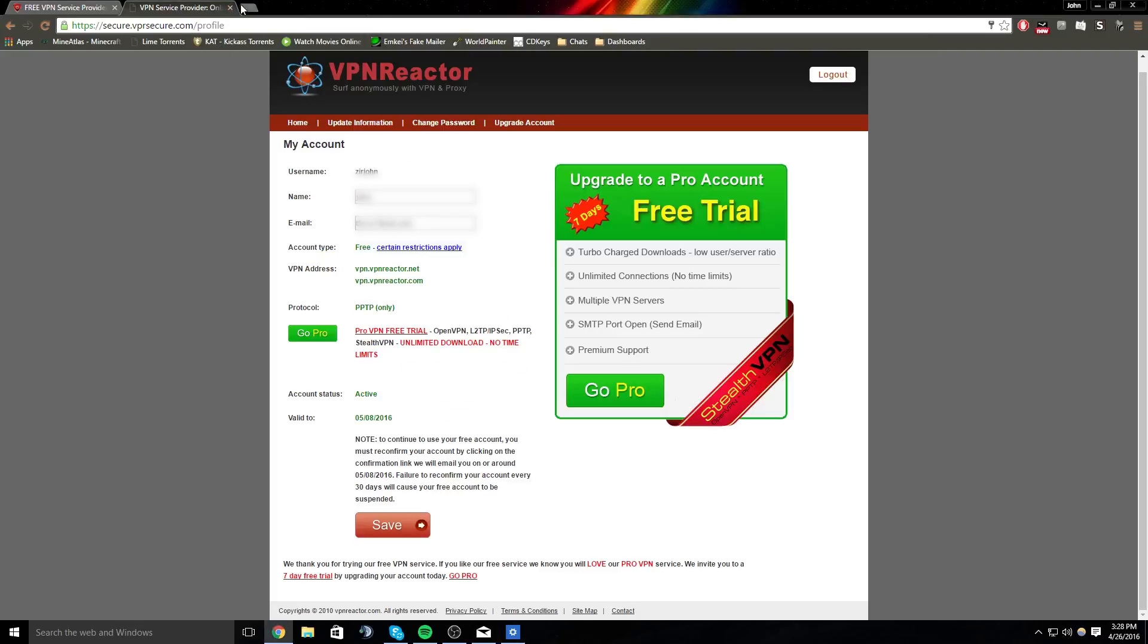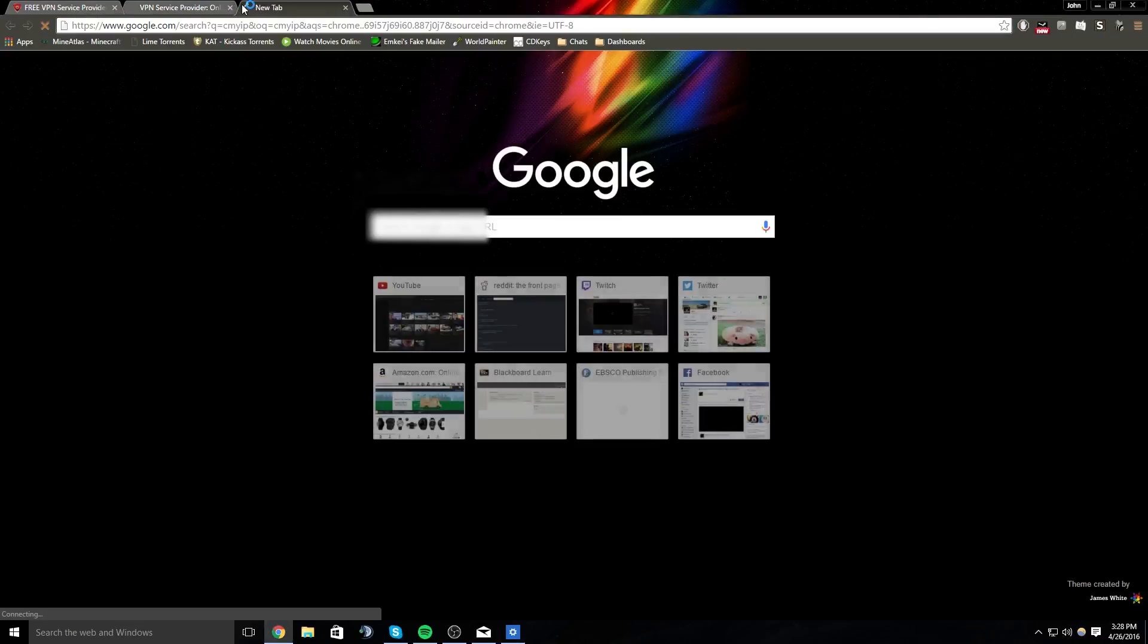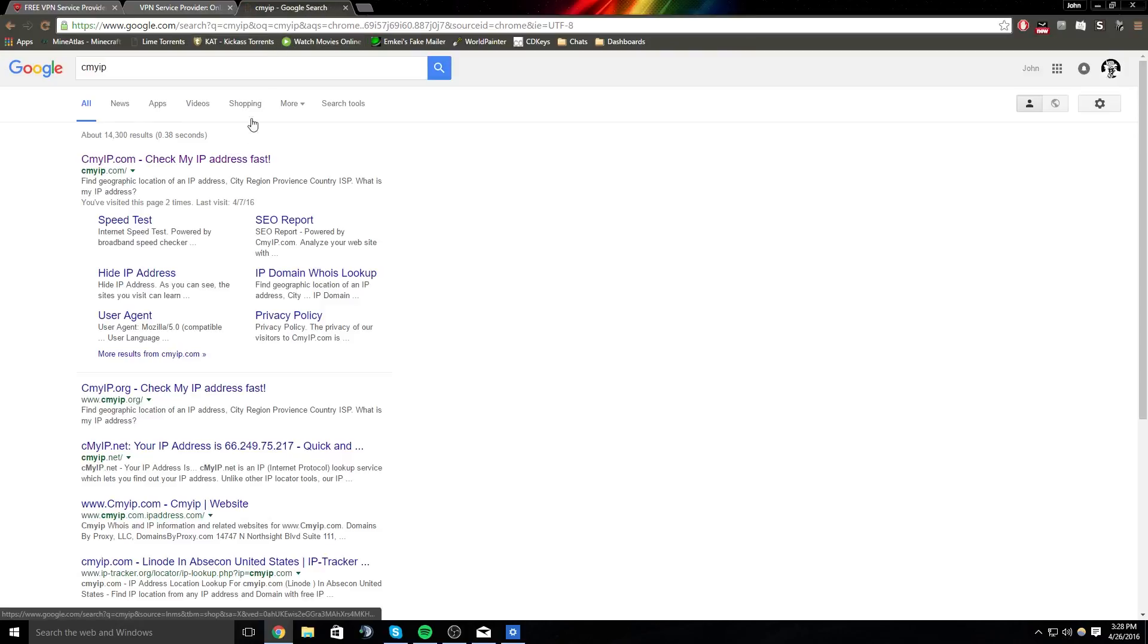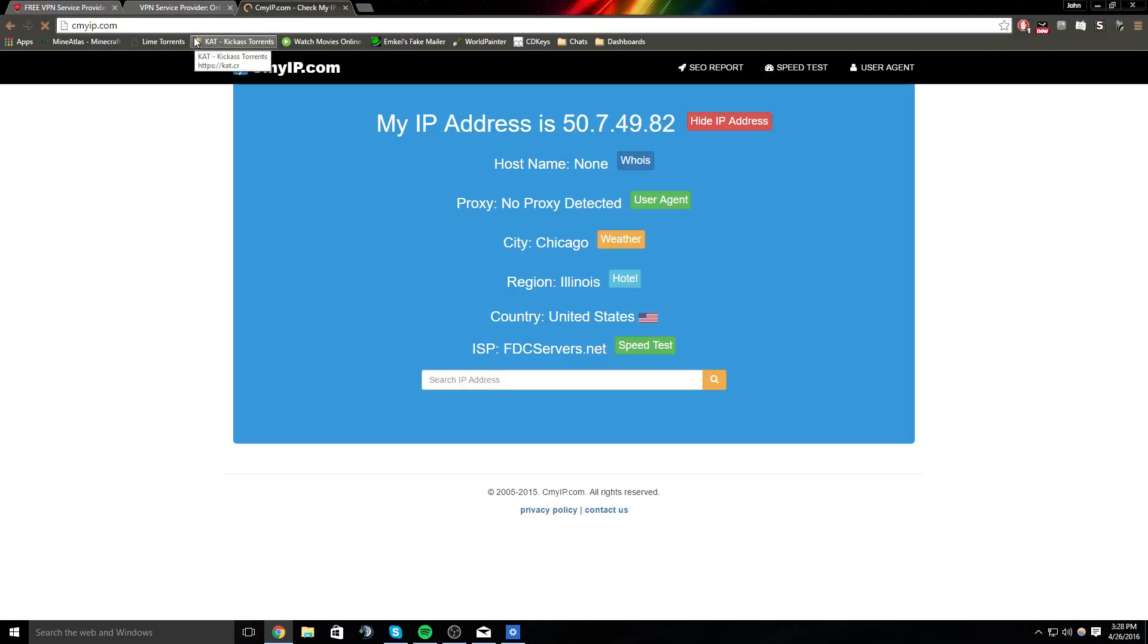You're now on a VPN, and you can go to See My IP, and your internet speed will decrease significantly, but it doesn't matter because all you're on this for is to troll people. And I'm now from Chicago, Illinois, instead of California.